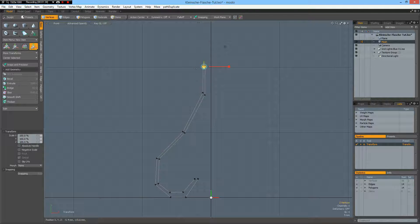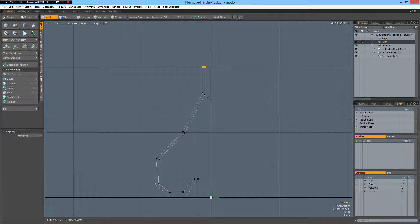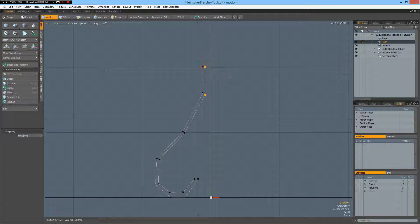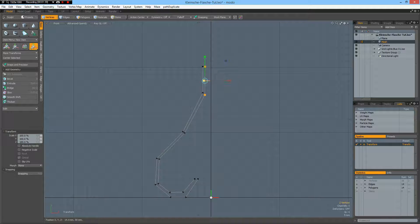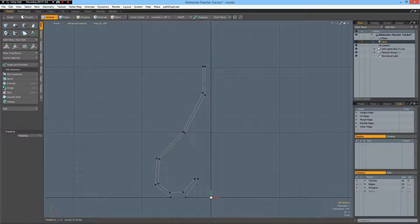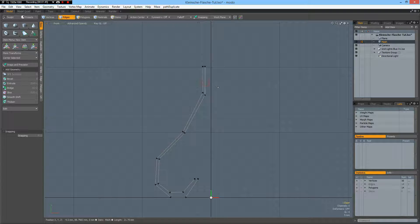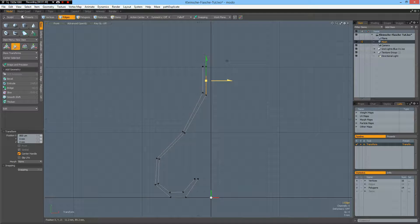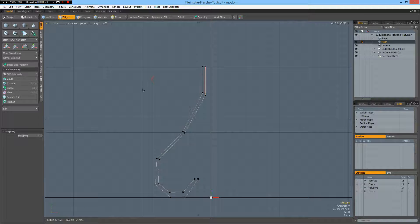So they have the same height. And R key again here. So it's nice and parallel. Maybe W key. Just a little bit like so.